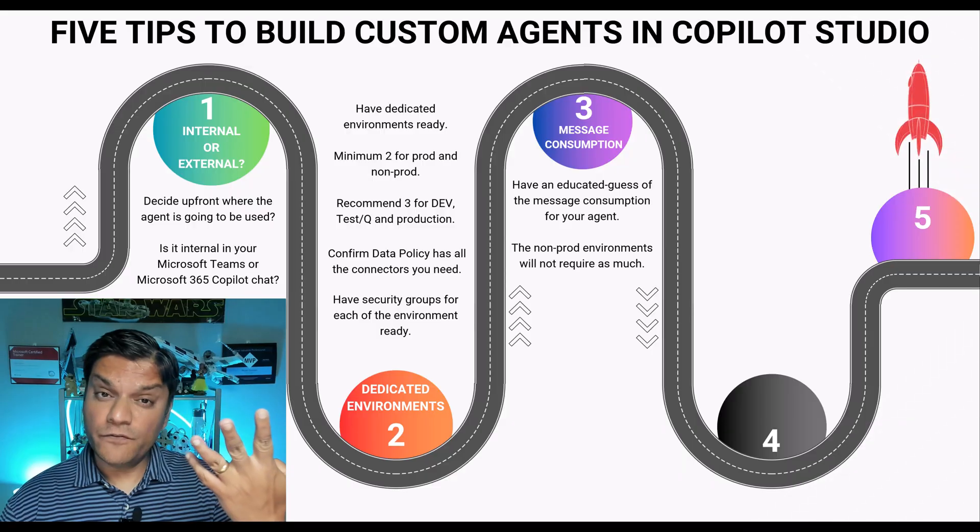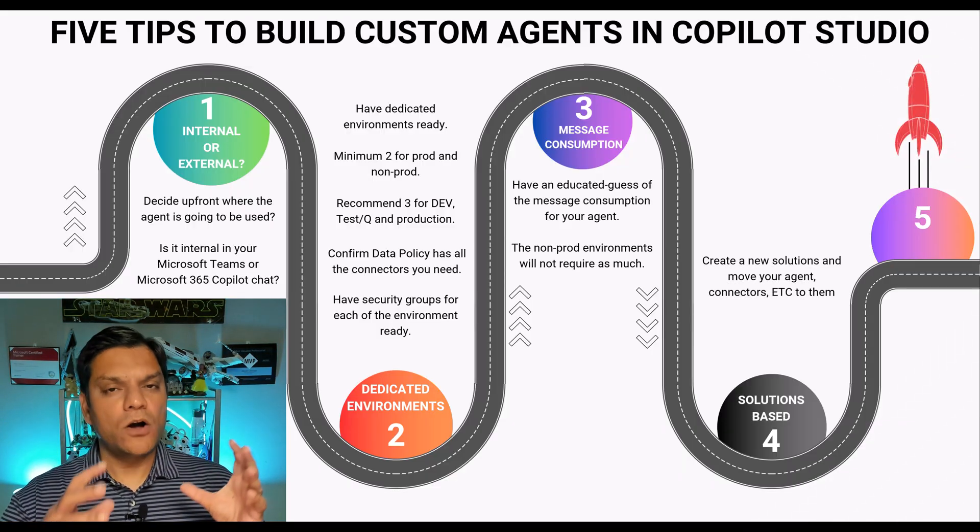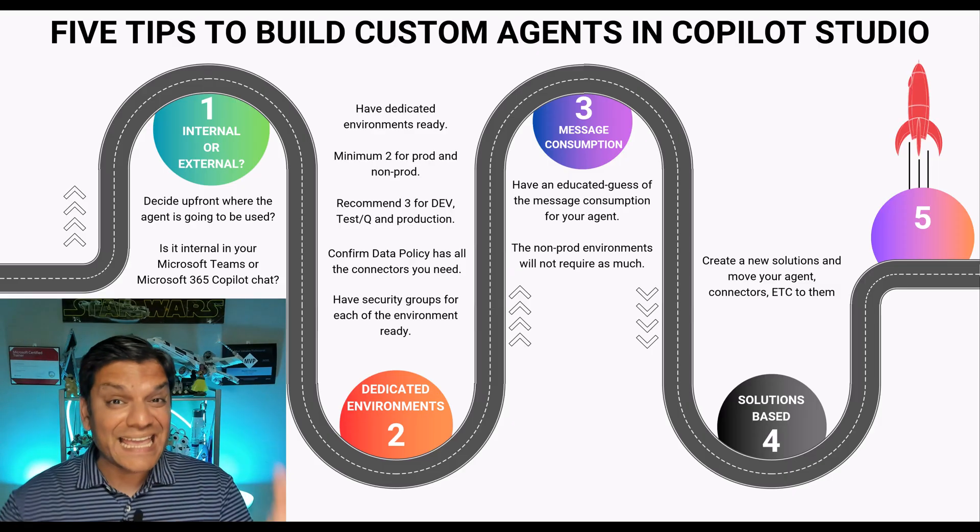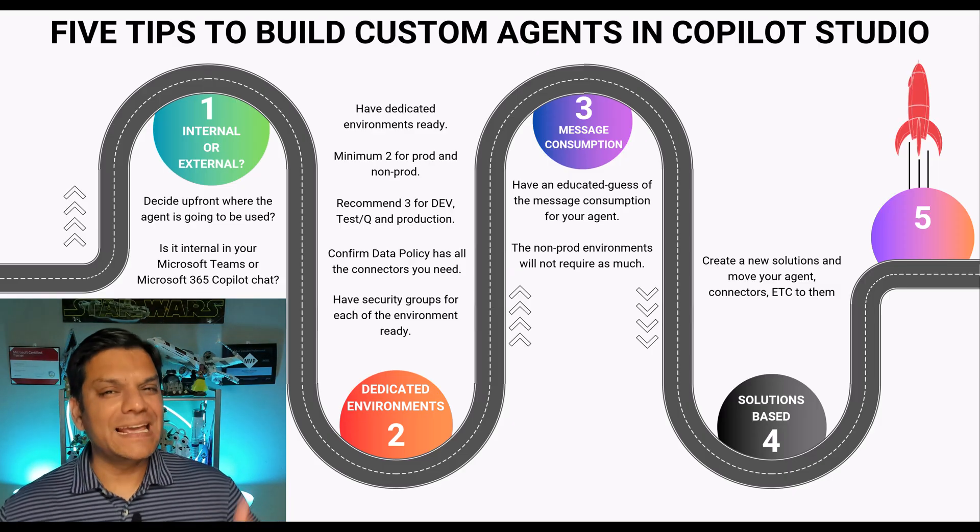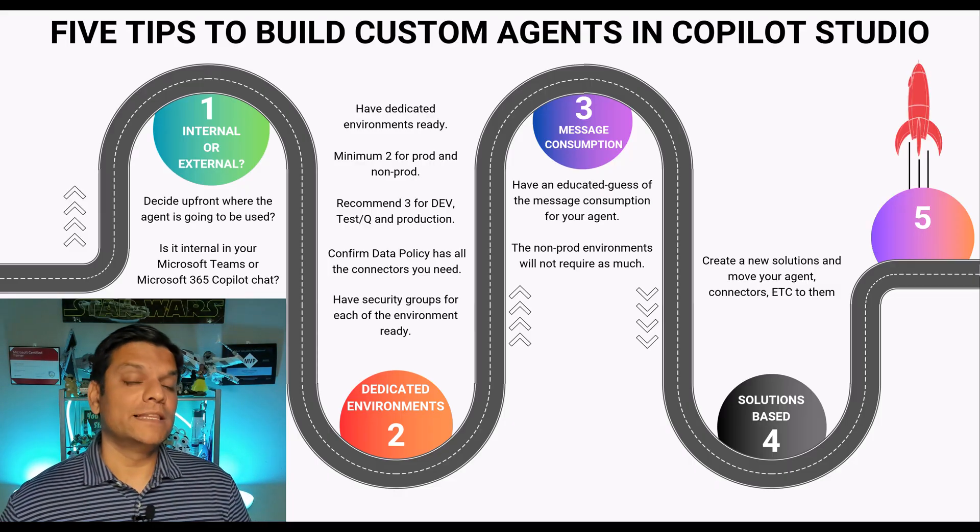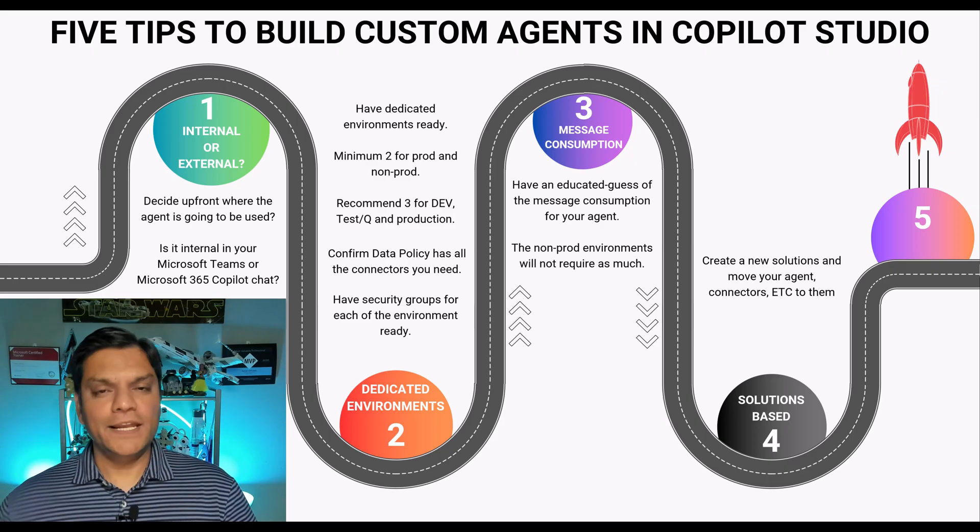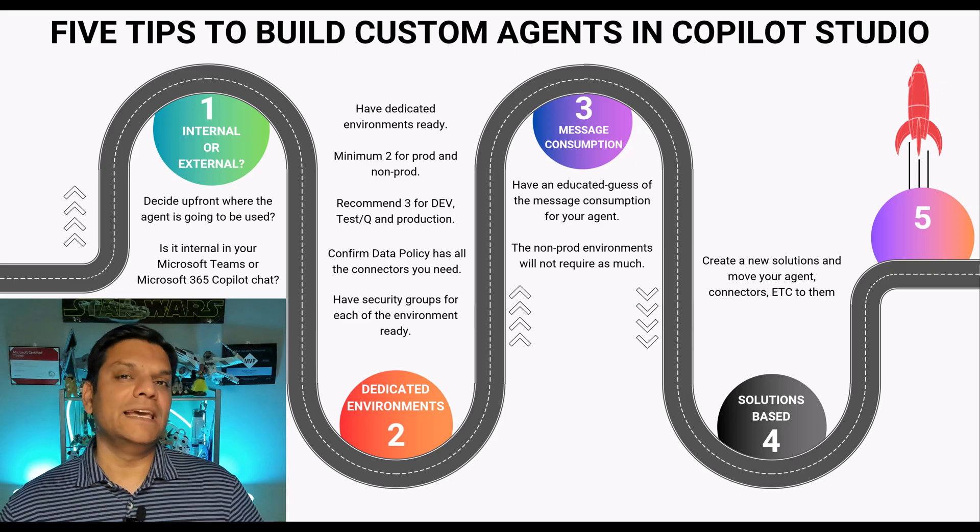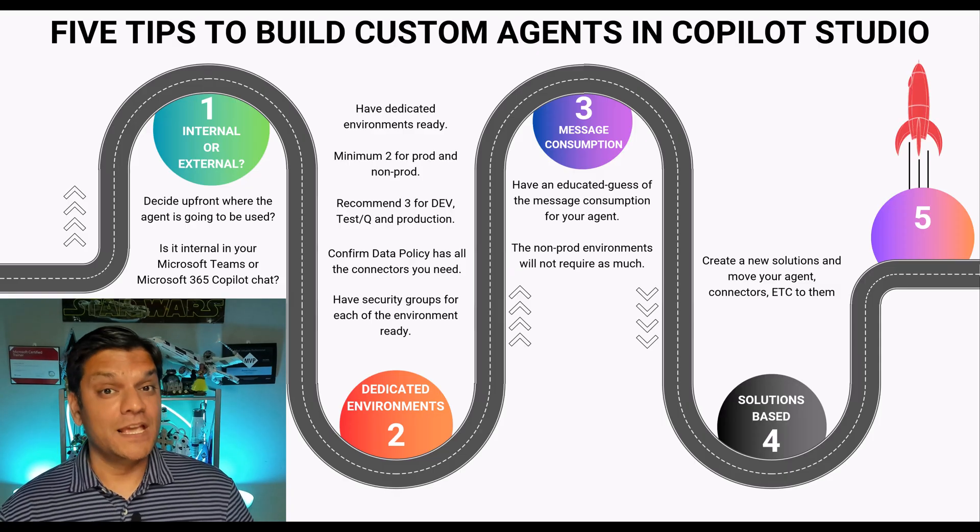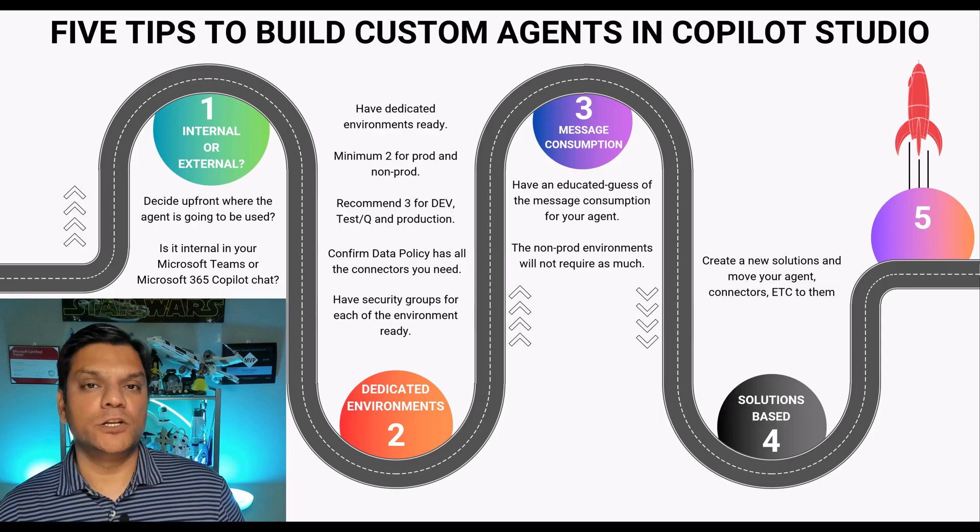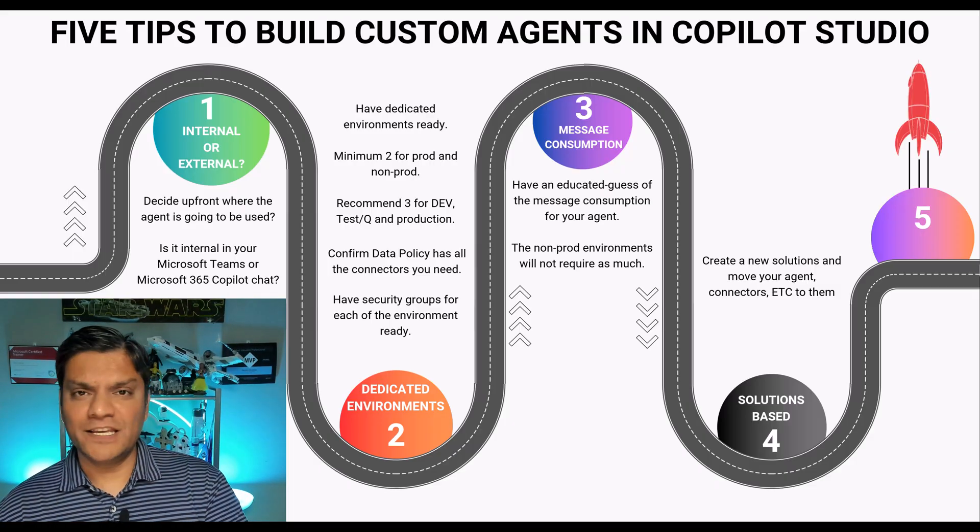Number four is make it solutions based. I'm specifically talking about taking all your agents, connectors and everything else into this one solution. And in case you're not familiar what solutions is, it is a very enhanced form of basically just a folder but in Power Platform we call that as solutions. Now when you are going and creating an agent by default it will already be in a solution. However, it will be in a default solution.